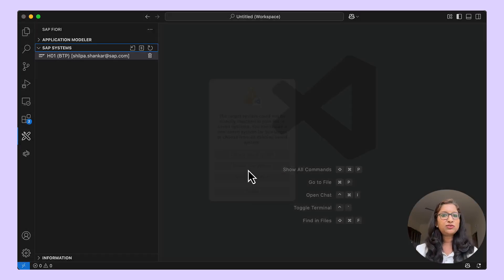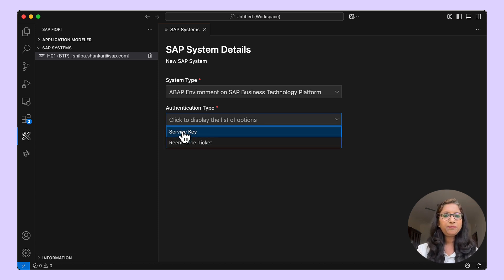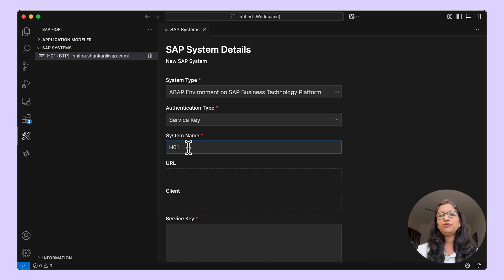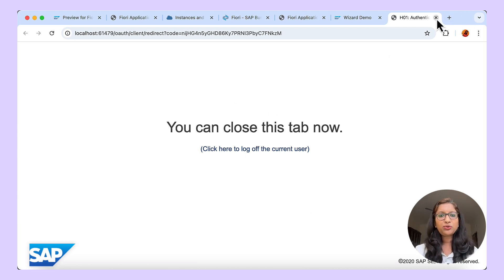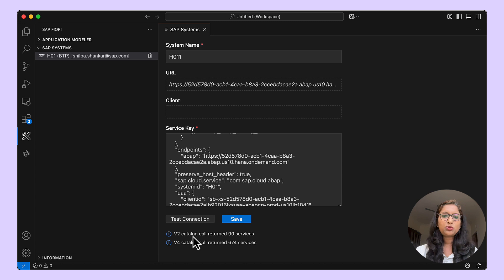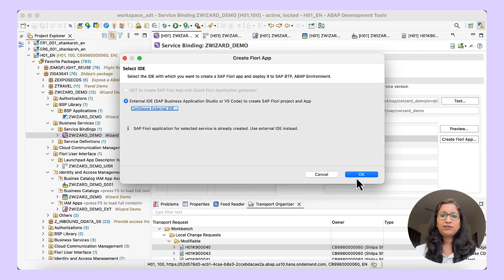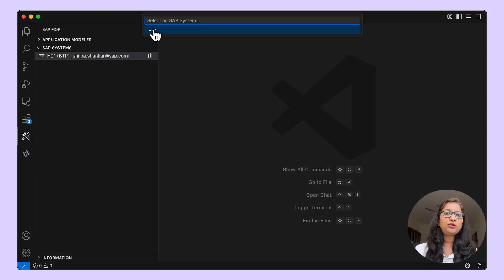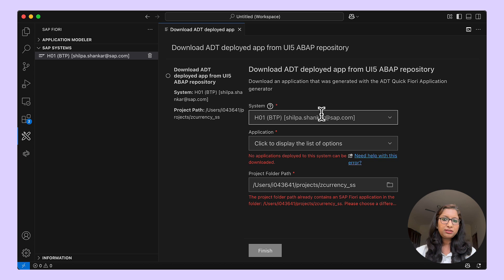For system type, since I'm using BTP ABAP environment, I've given that authentication. I have the service key — give the system name, the URL. It will fetch the URL from the service key. I gave the service key and clicked on Test Connection. A connection is made to the server. Once the connection is made, it fetches the list of OData V2 and V4 services — there are 90 V2 services and 674 V4 services in that system. You can save it and continue. I'll run the wizard again from ADT and choose the saved H01 system — the connection is made and you see the same download ADT deployed view.